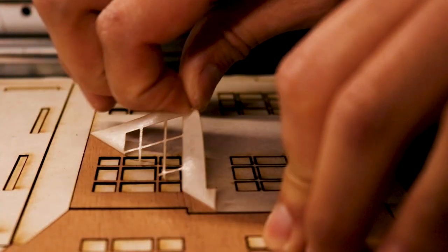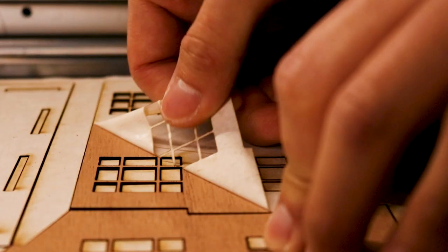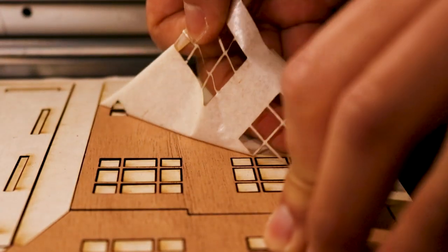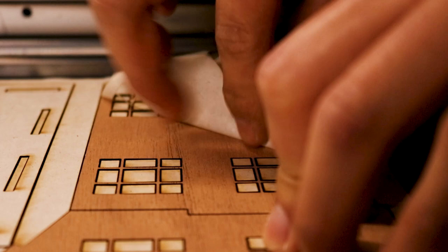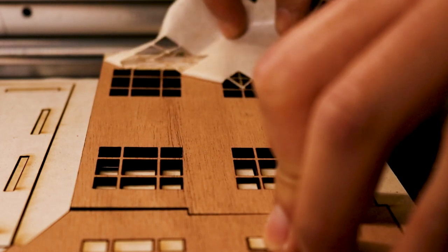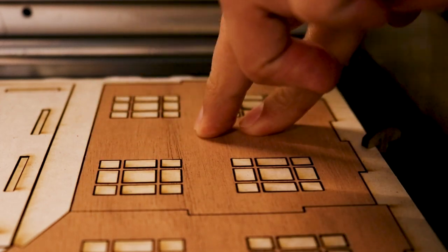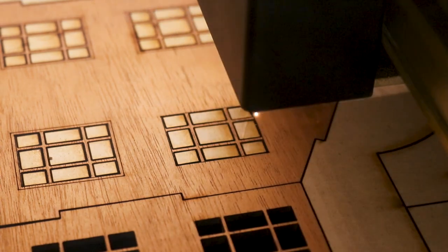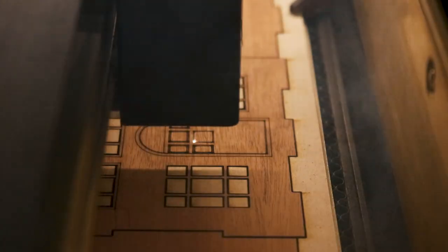If you're interested in getting a Glowforge, you can use the link in the description section of this video for up to $500 off of a Glowforge Pro. It's an ideal machine for beginners who are new to laser cutting and has amazing online communities.